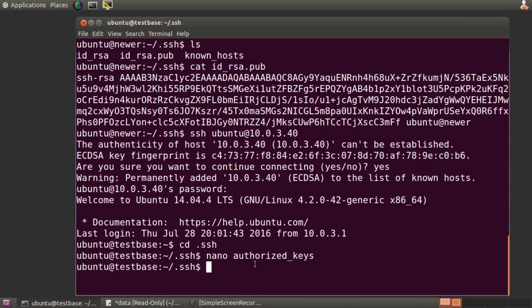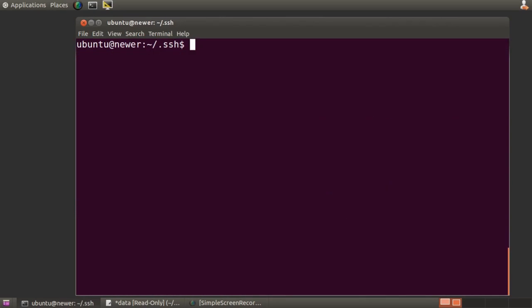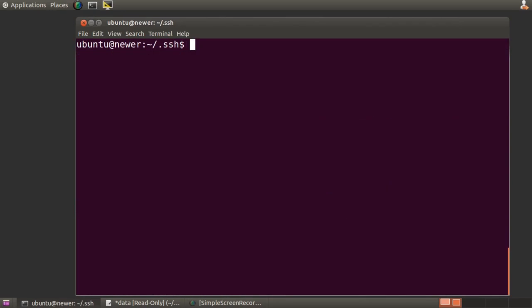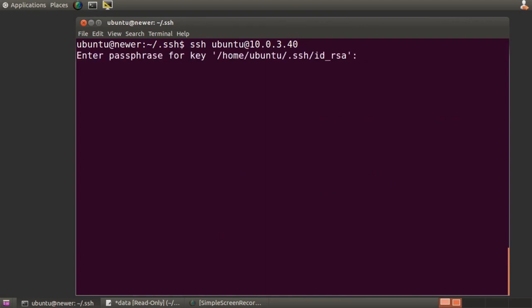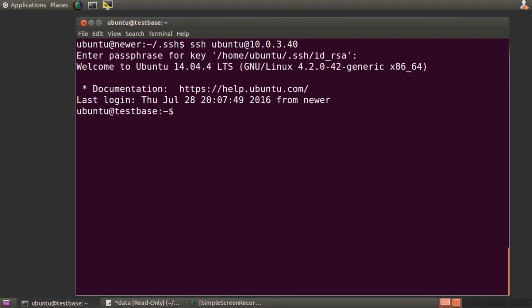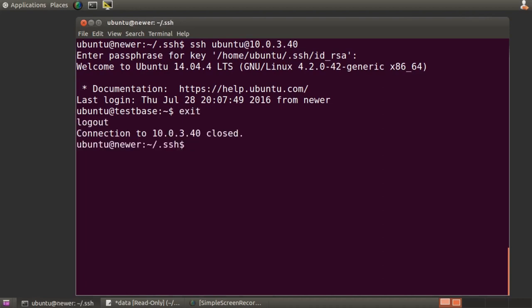and paste the public key we copied before on a new line. Now, back in our client machine, I'll ssh in once again. Of course, I'll need to enter the passphrase that my local ssh program demands,